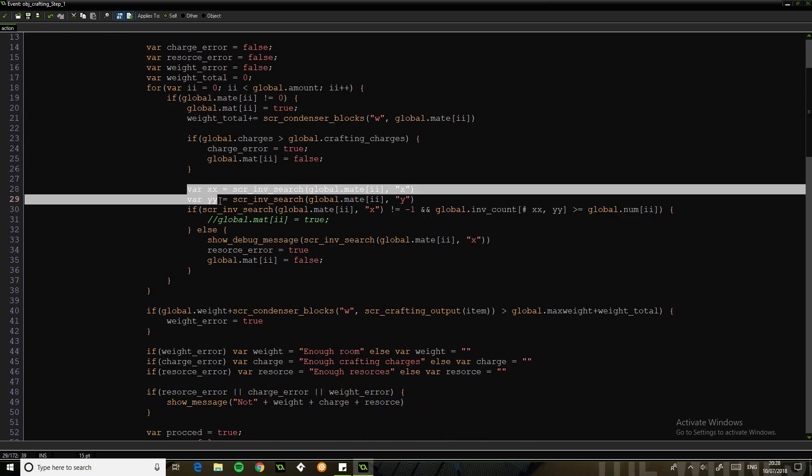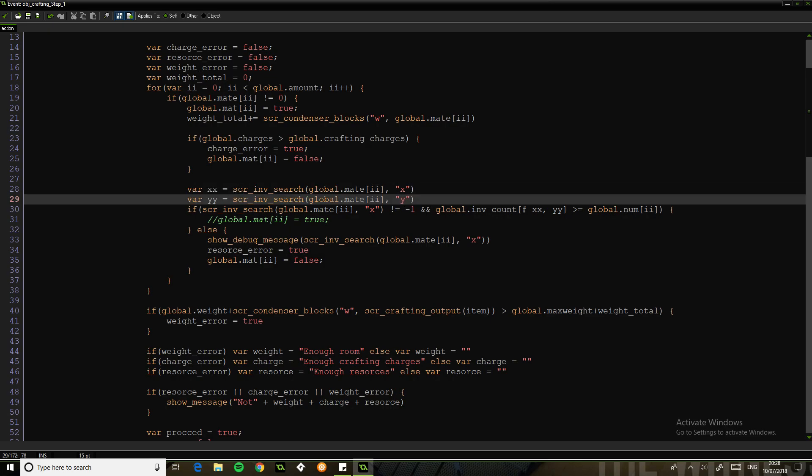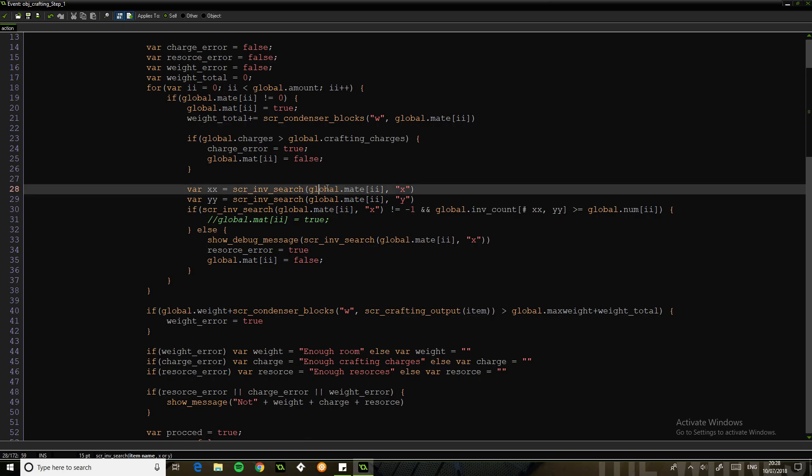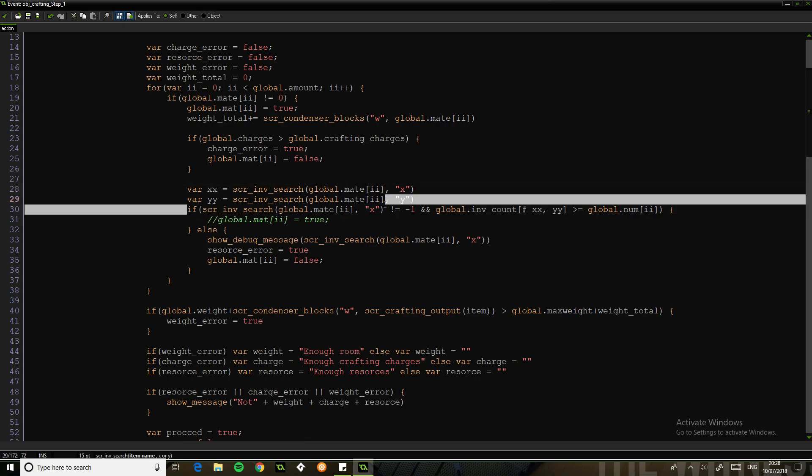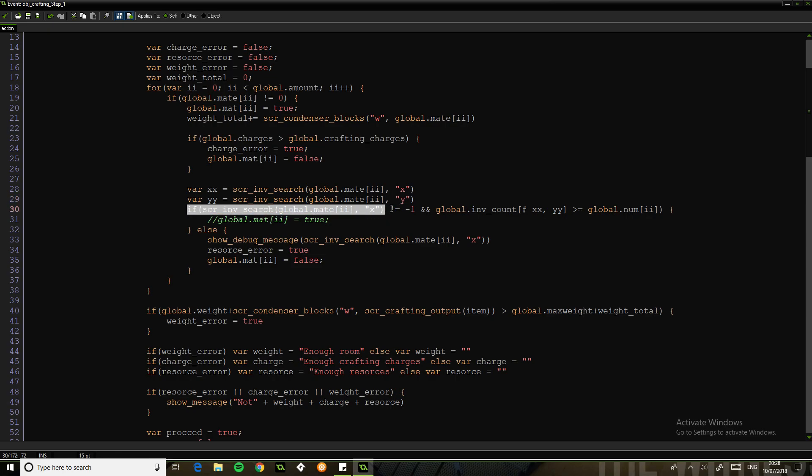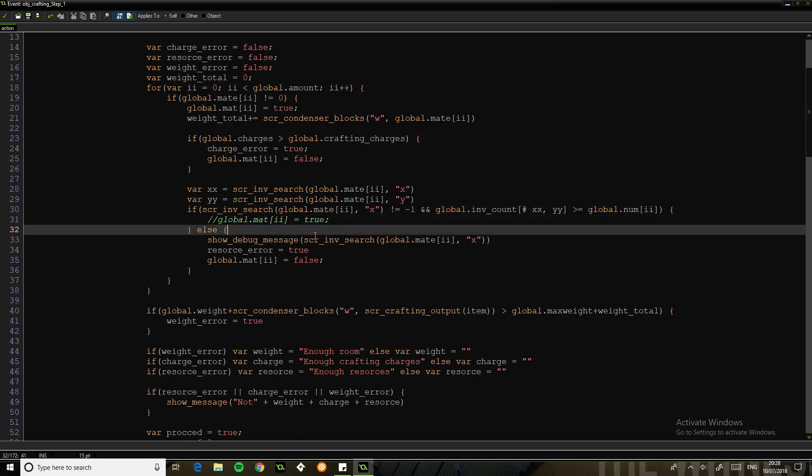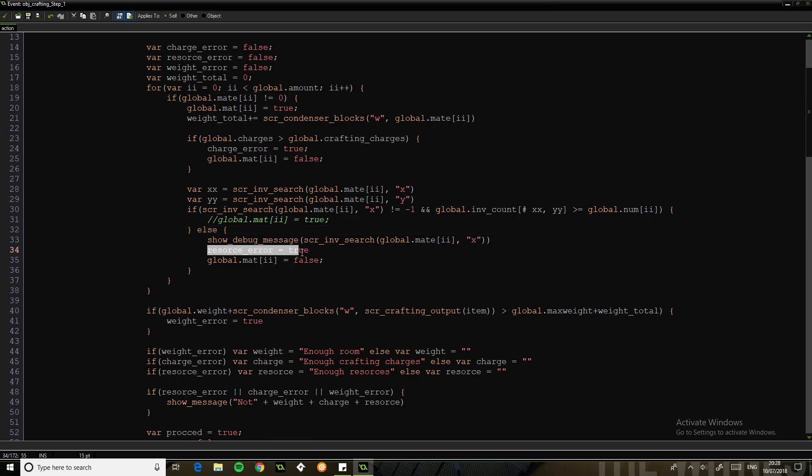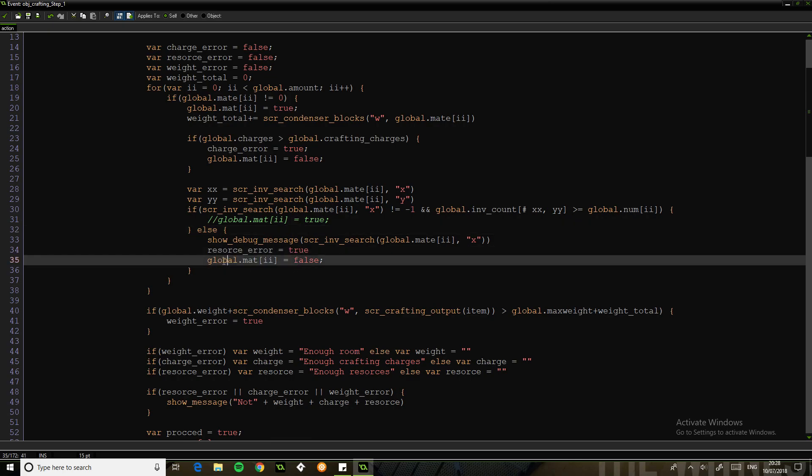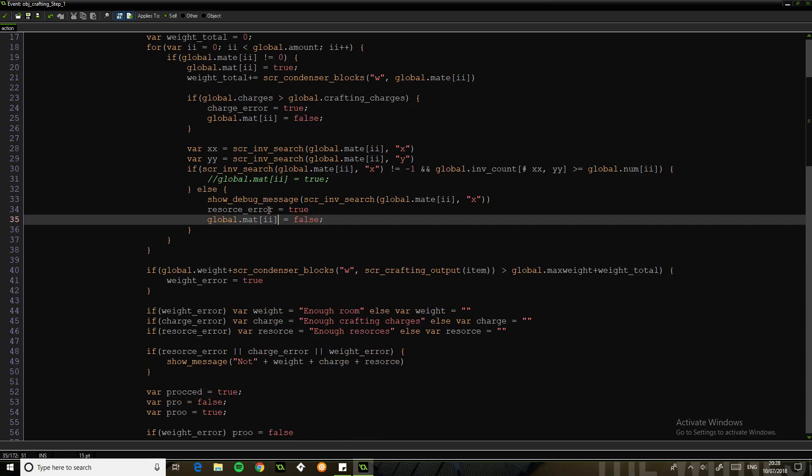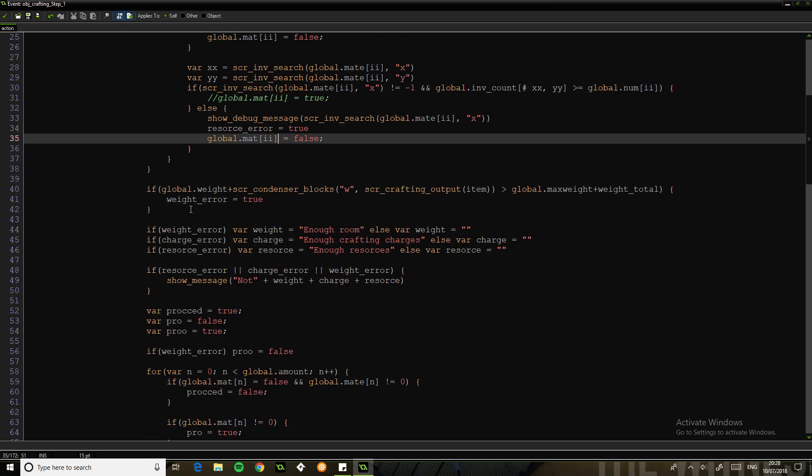This is just looking for suitable x and y coordinates. We're searching for the ingredient. If it does not equal minus one, so if we do have that ingredient there, and the count is greater than the count we need, then we just proceed. Otherwise, we've got resource error. And we set this to false because this is our checking variable. This is effectively another error variable, but it just continues for every single one.